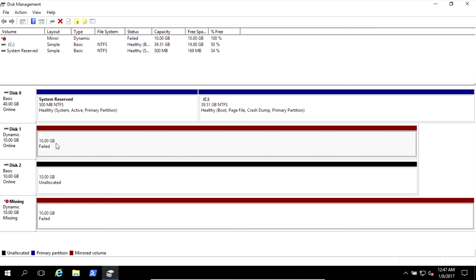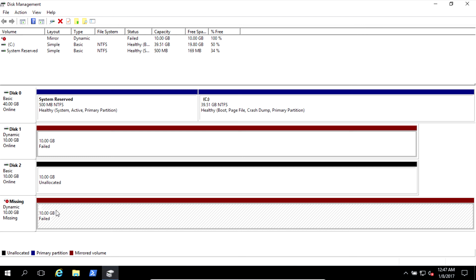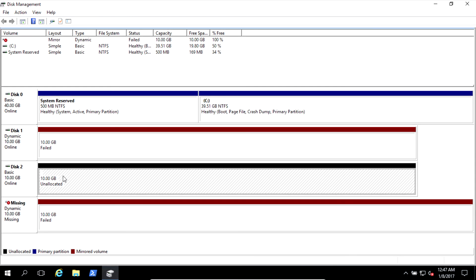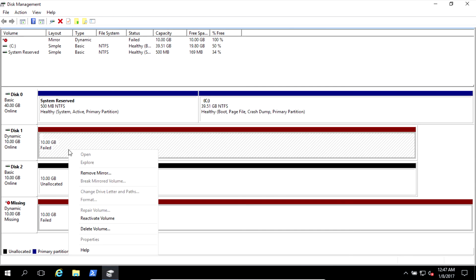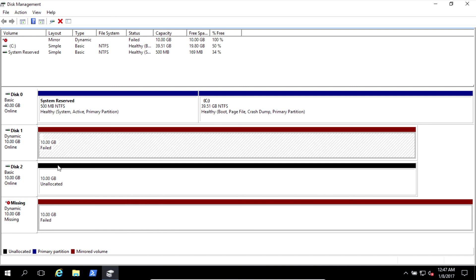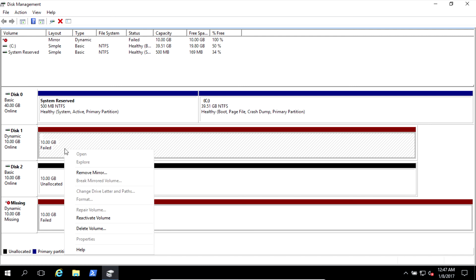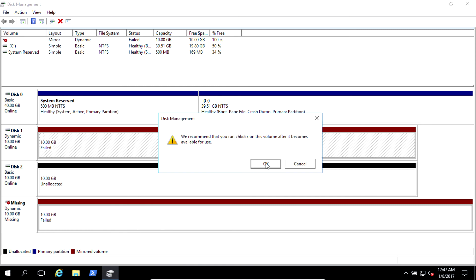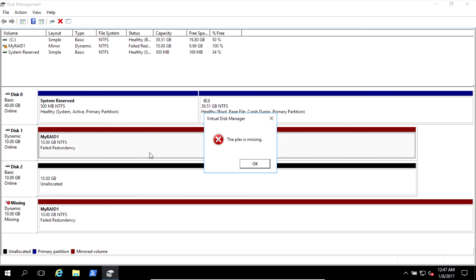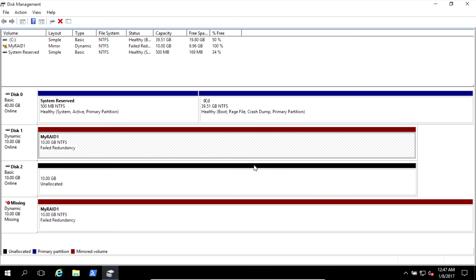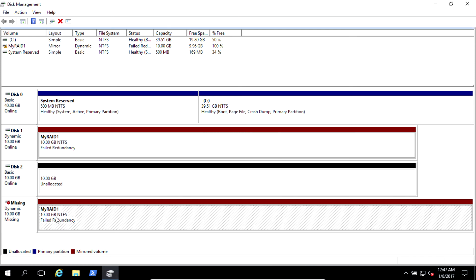What should we do? We just need to remove this mirror and add this as new one. Let's right click on this one. You can reactivate volume. We recommend that you run this just to check if everything's okay. Let's run. Plex is missing. It's okay. It's saying that the mirror is still missing.